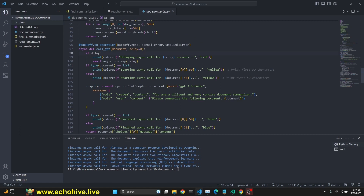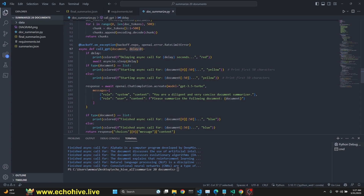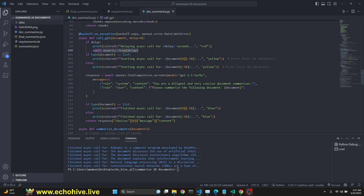Here's our function to call GPT-3.5 Turbo — you can also call GPT-4 but it will be expensive. The backoff decorator uses exponential backoff: on error it waits, then increases the wait time on subsequent errors. We're applying it for OpenAI rate limit errors. In the call_gpt function we take a document and a delay parameter defaulting to zero. If there's a delay, we print how many seconds we're delaying, then await asyncio.sleep with that delay — this is how you run async IO with a delay.